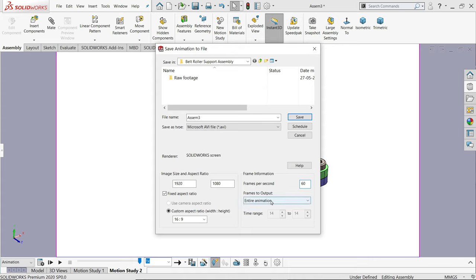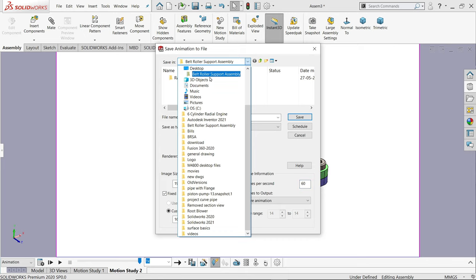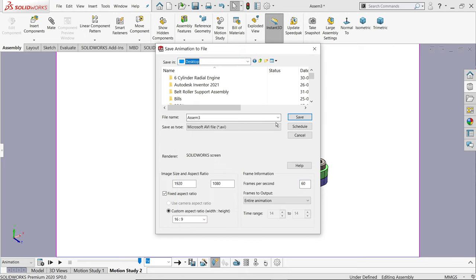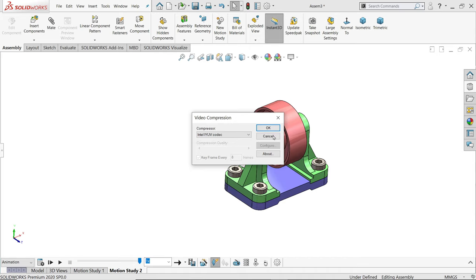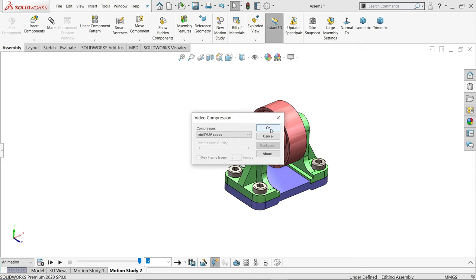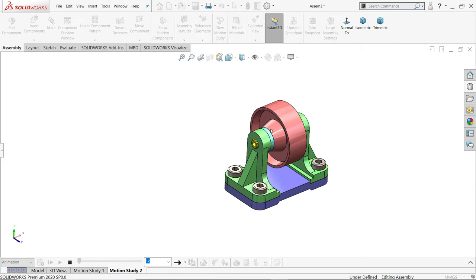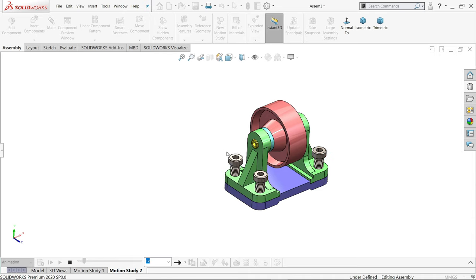The entire animation - any name you can give it, and let's save. Choose your destination, like desktop. Save.